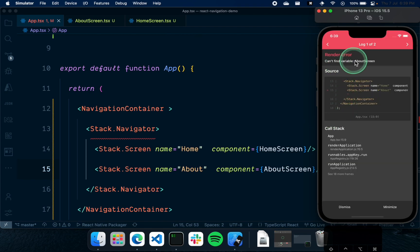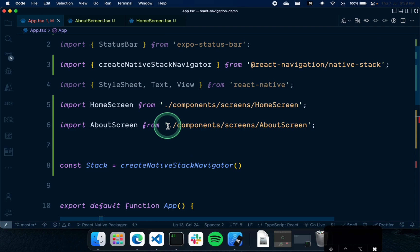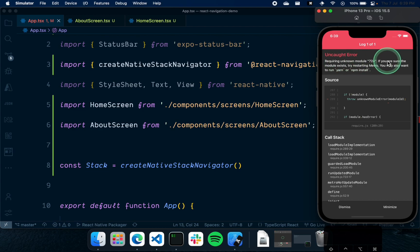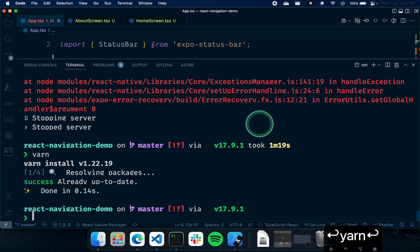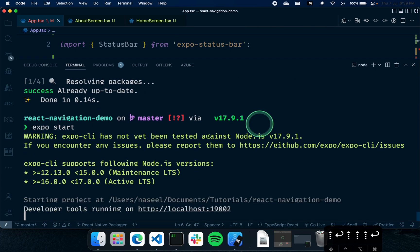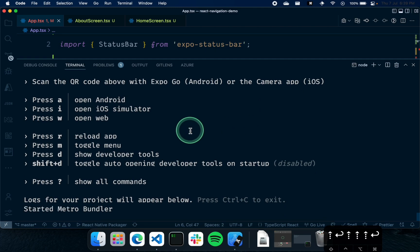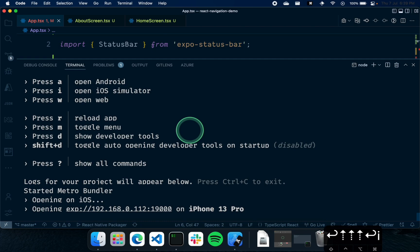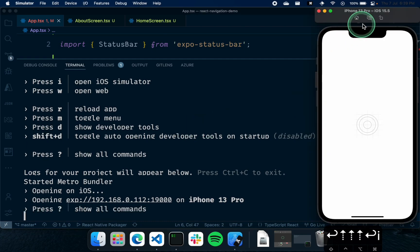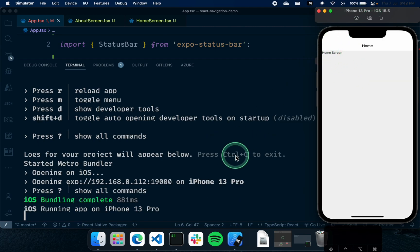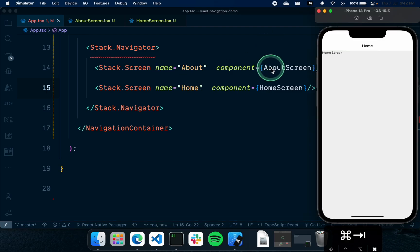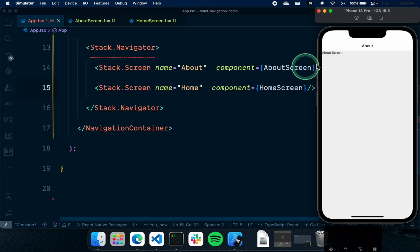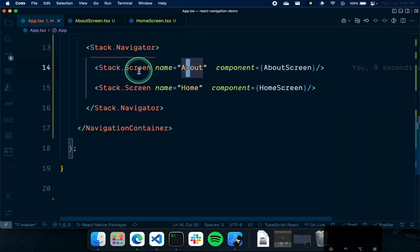There seems to be an error — it tells us to run yarn. So let's stop the app, run yarn to install the dependencies, and restart the app. The app has loaded and it's showing the Home Screen. The reason it shows the home screen is because that's the one at the top. If you move it down and put the About Screen at the top and reload, you'll see the About Screen. So by default, whichever screen is listed first will be shown.